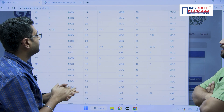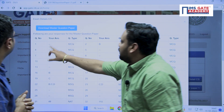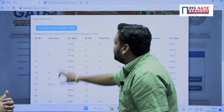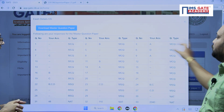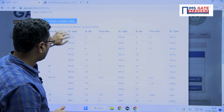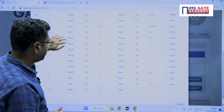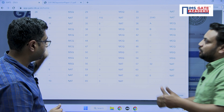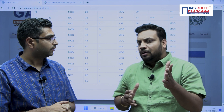In the response sheet, here is the question number, your answer, and the question type — listed sequentially: one, two, three, and so on. All 65 questions are there. Dear students, just go to this website and check your response sheet.